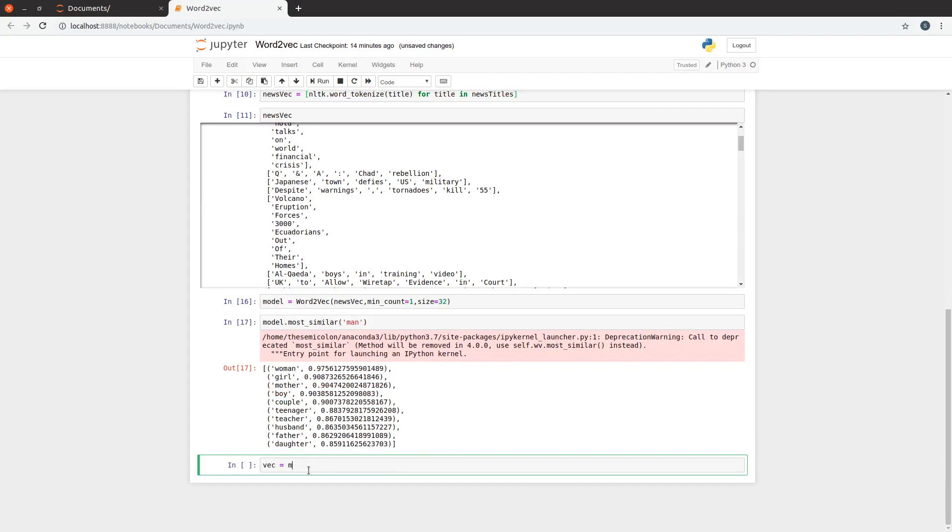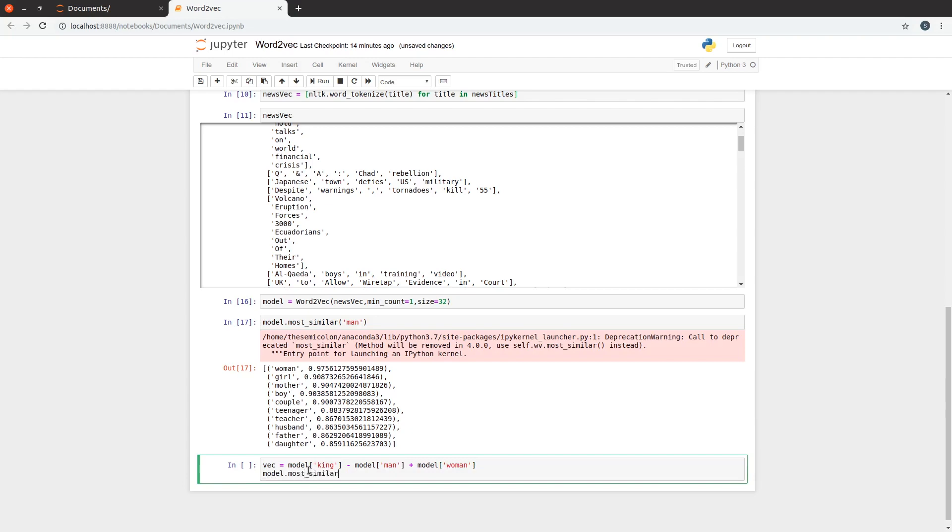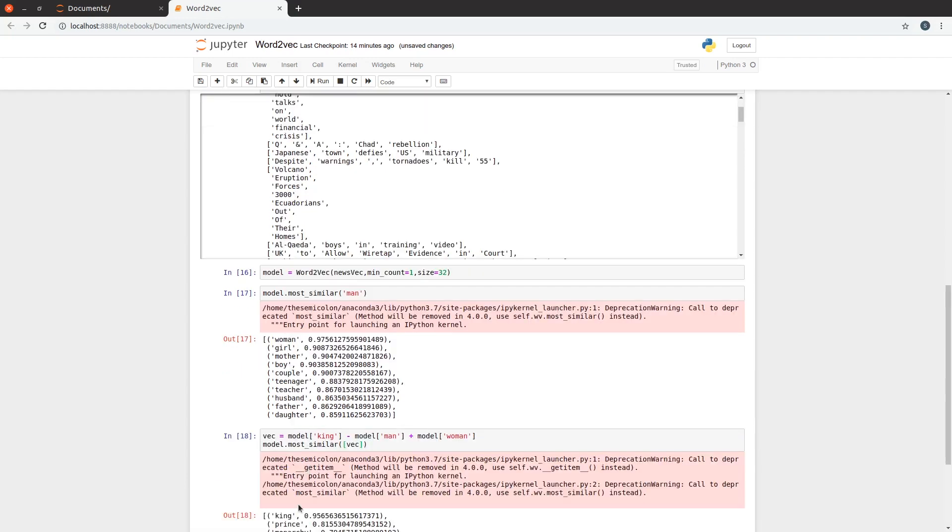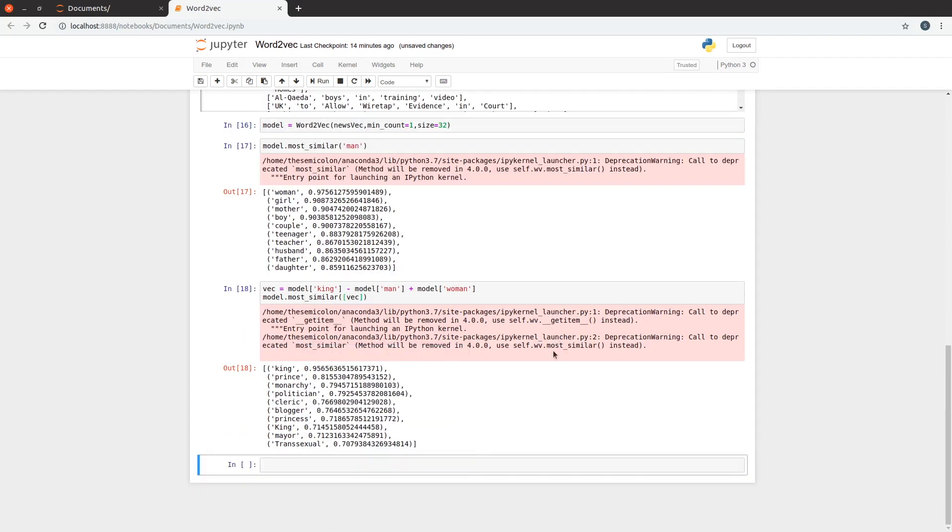Let's try the famous relationship: king minus man plus woman. It should be queen but it's not, it's king. This is weird and I think it's due to the quality of the dataset. Anyway, let's move on.